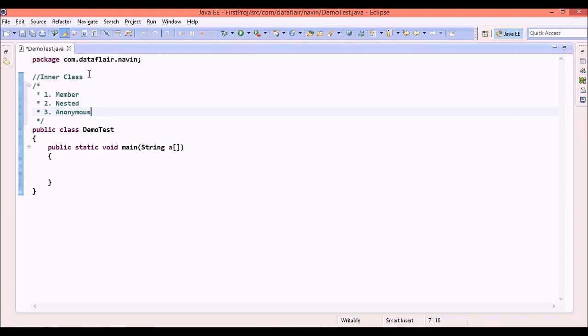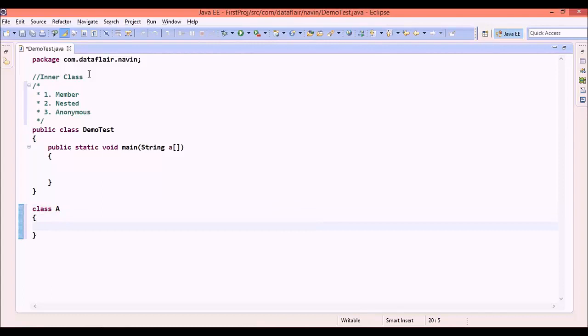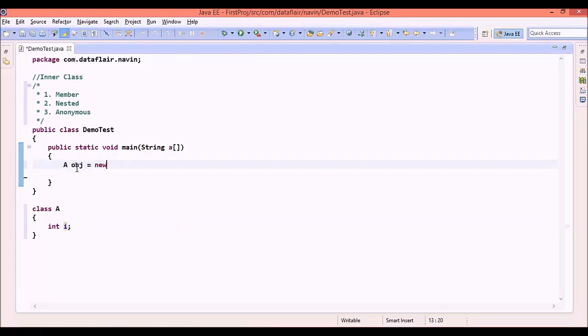To demonstrate what exactly member type is, let me say I have a class here called A. In this class A, I want to have a variable called int i. The only way to use this int i from this class is by instantiating A, which is aobj equal to new A.